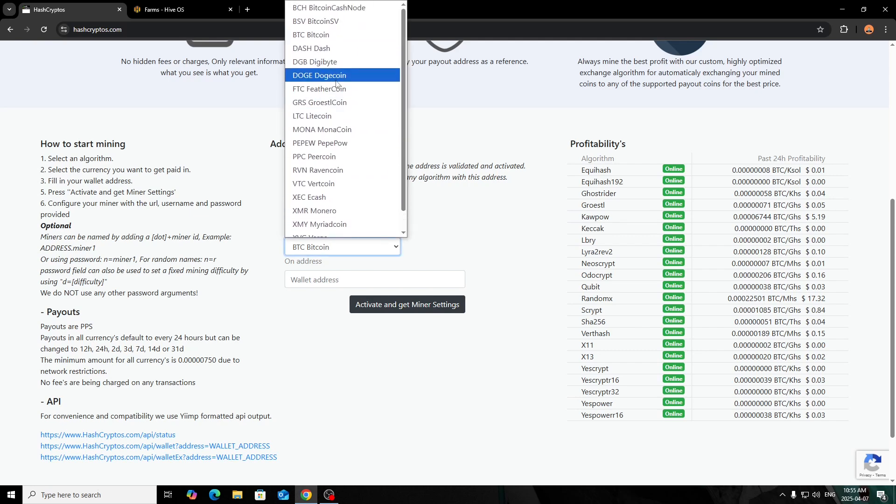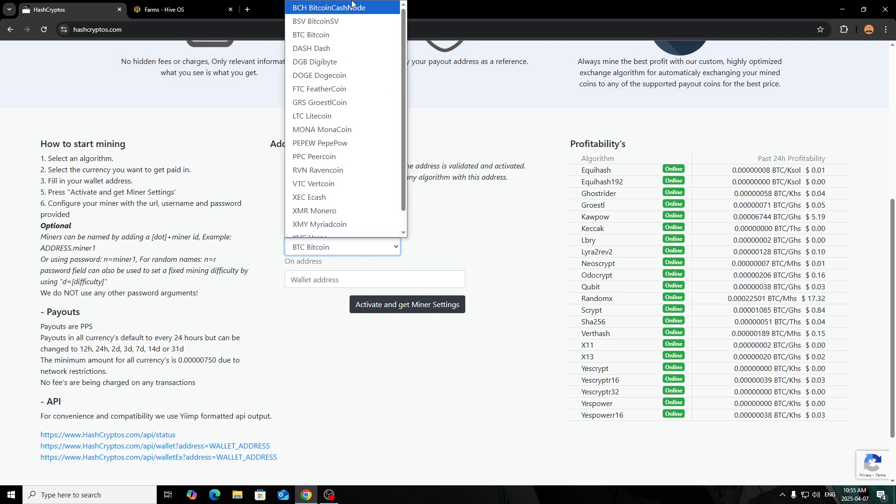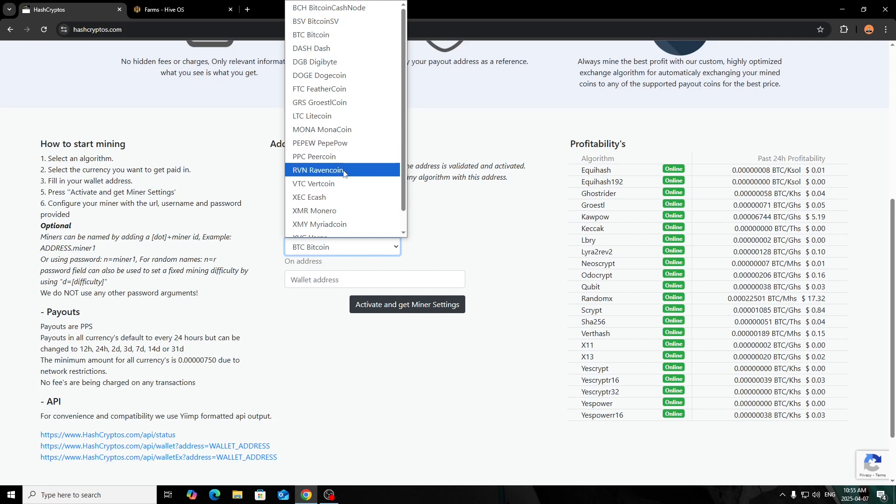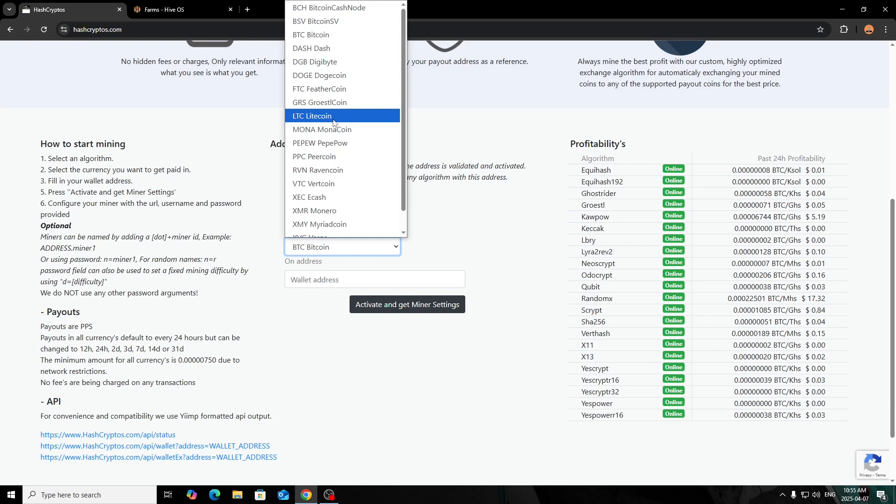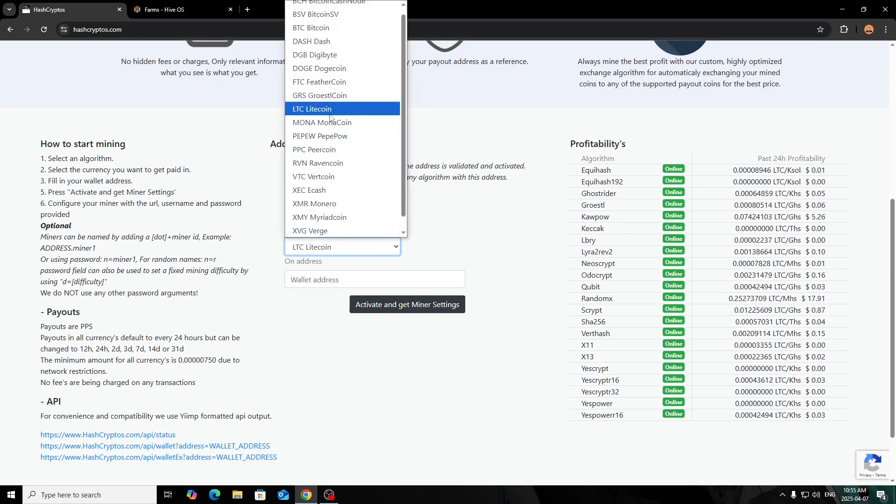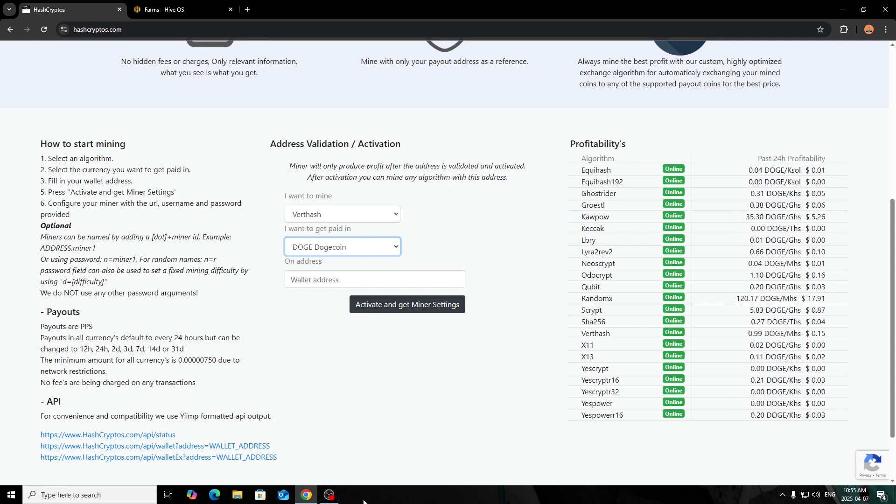I'm just going to click Verthash for example, and then what you want to get paid in. Here's the selection of coins—it's not anything huge, it's the bigger coins that are known compared to more of the meme coins and spec mining. You can do Bitcoin, Digibyte, Dogecoin, Litecoin, Pepecoin, Vertcoin, Ravencoin. This just depends on what you want to be paid out in.